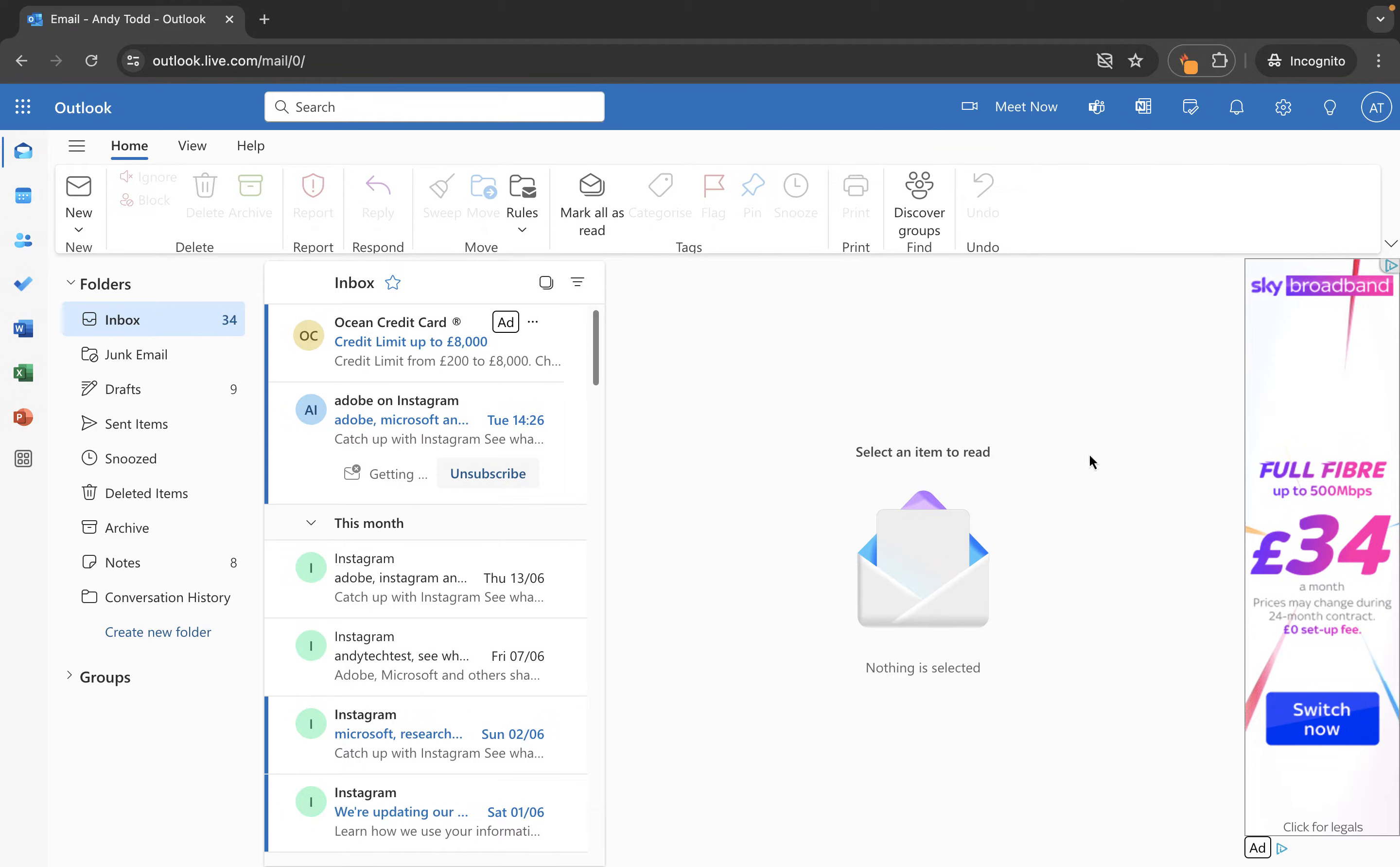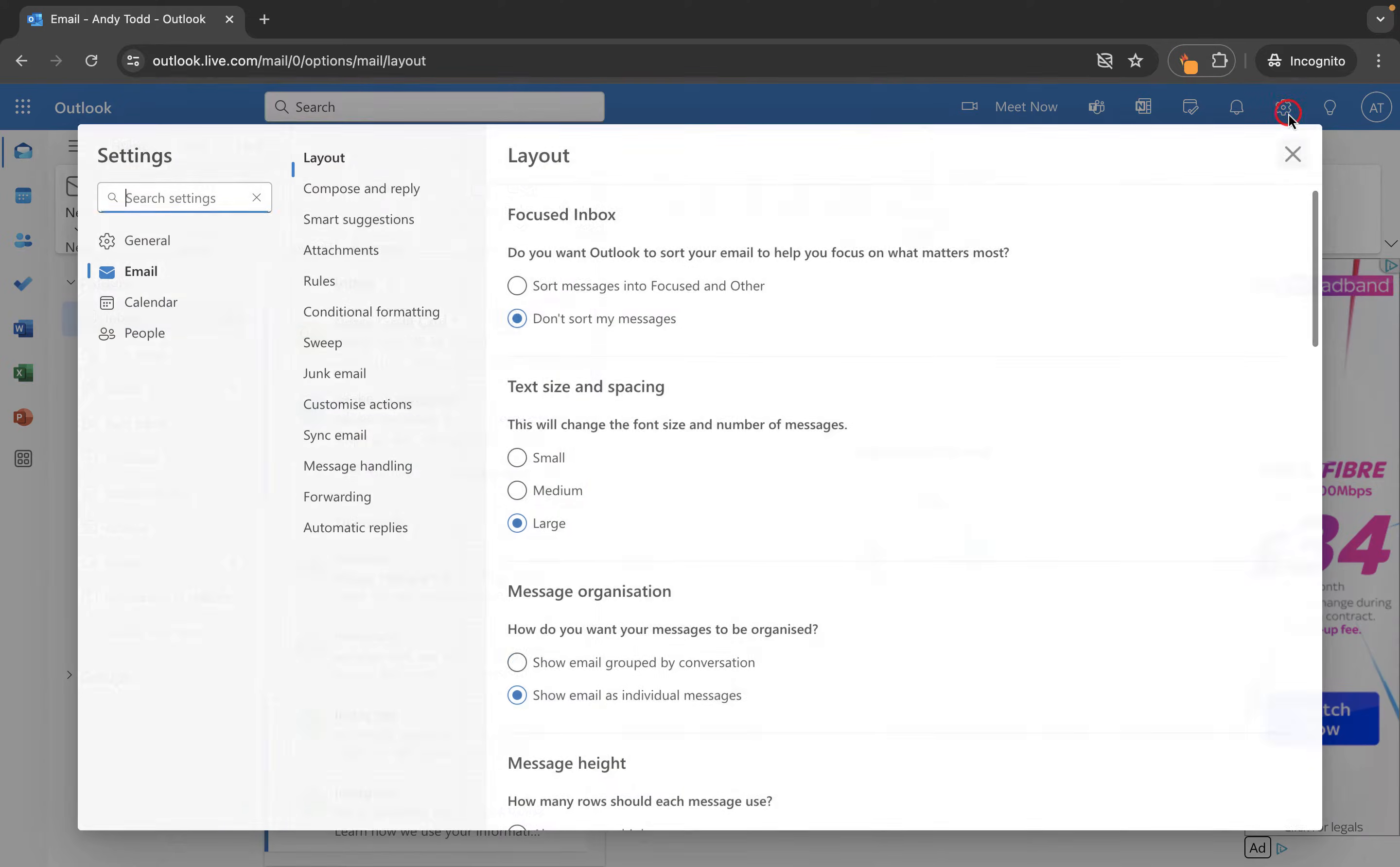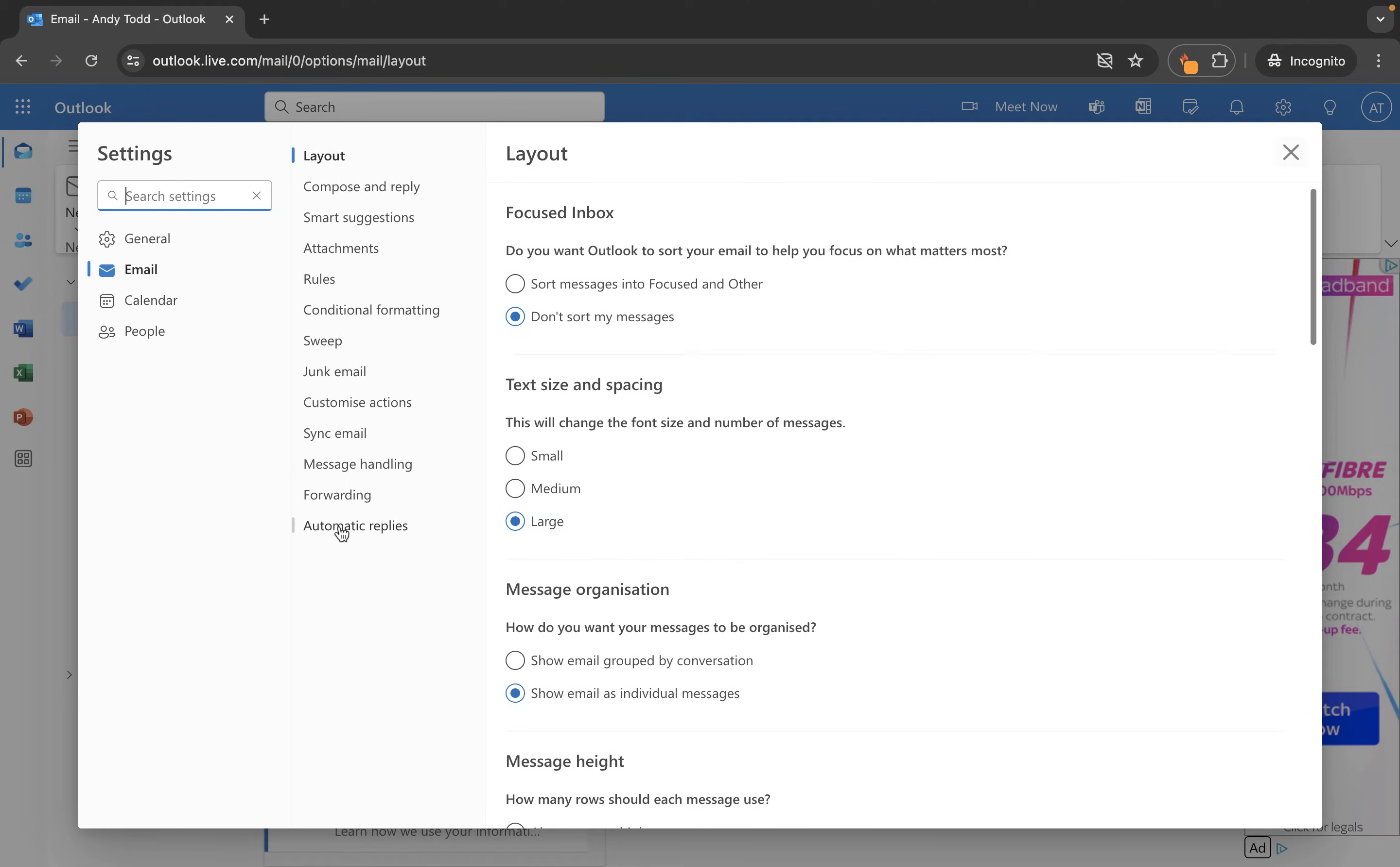I'm going to go up to the settings cog within Outlook and I'm just simply going to search for automatic reply. You can see it's also listed down here but if you weren't sure where it lived you can just type auto and then it comes up here.